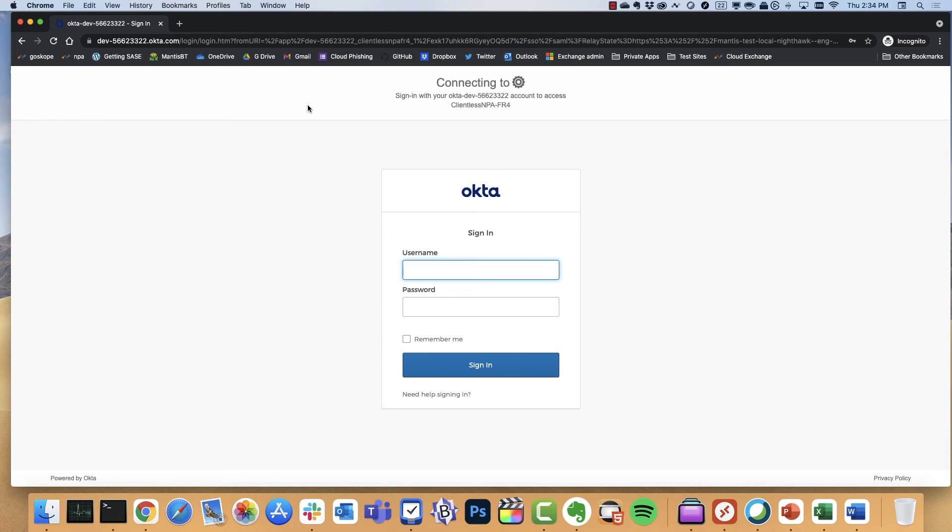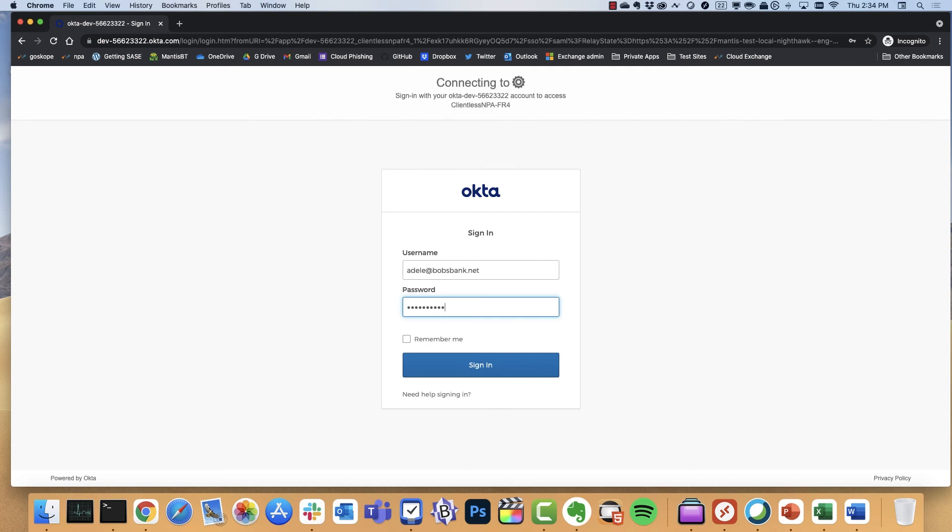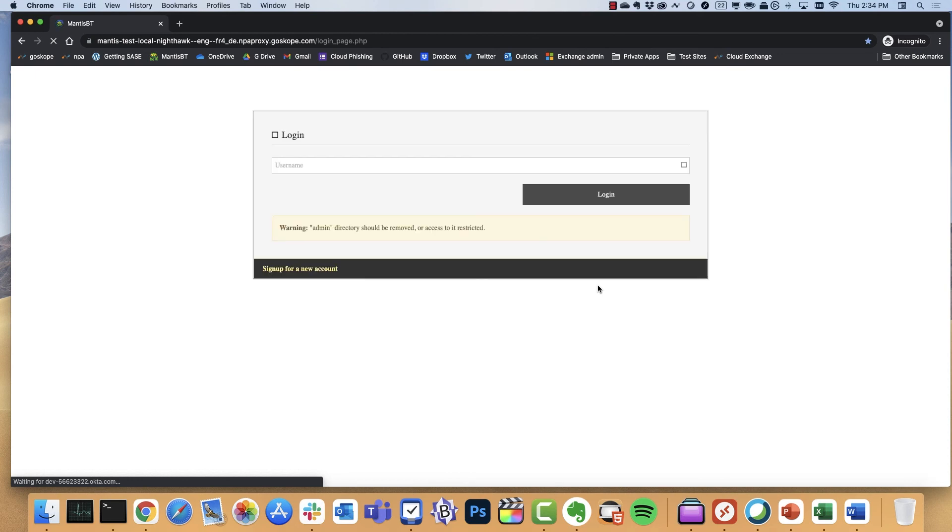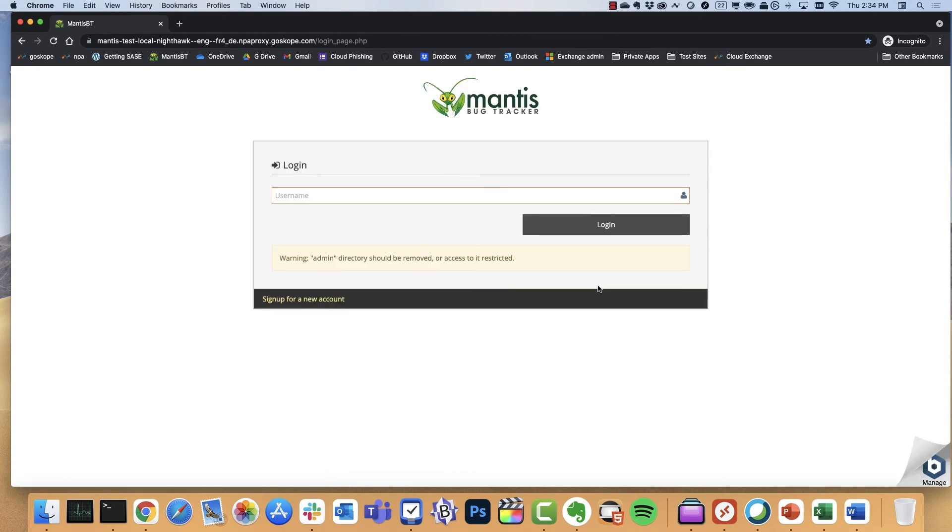So I'm being asked here to connect in, and I'm going to connect in as this user. Bank.net. And okay, so now we basically have a zero trust end-to-end encrypted session that has taken place between the browser and the private application.